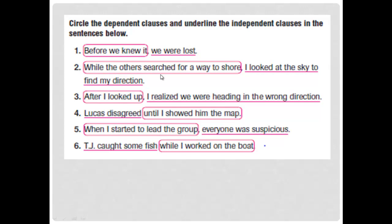Number two: 'While the others searched for a way to shore, I looked at the sky to find my direction.' Where is the subordinating conjunction? It's 'while.' After the subordinating conjunction we have the dependent clause: 'the others searched for a way to shore' — this is the dependent clause.